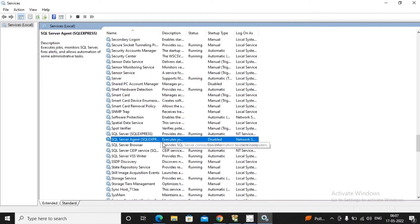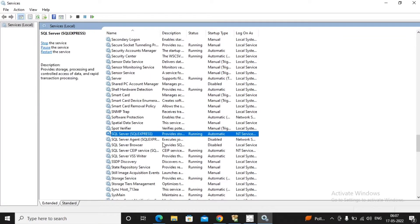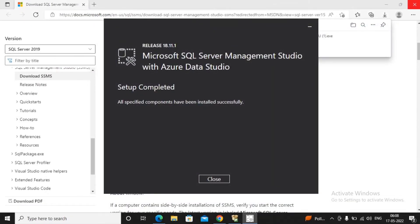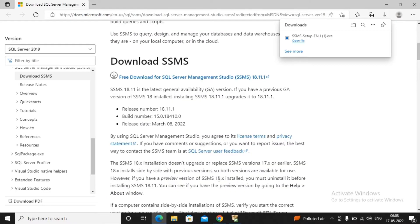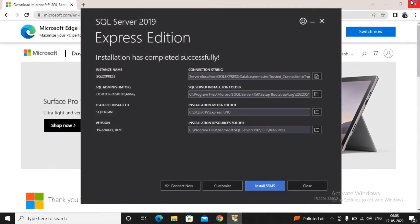Inside Services you will find a service called SQL Server, and the name will be SQL Express. The service status shows as Running, which means our SQL Express service is running properly. Now, using SQL Server Management Studio, we need to connect to the SQL Express service.